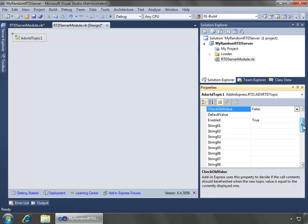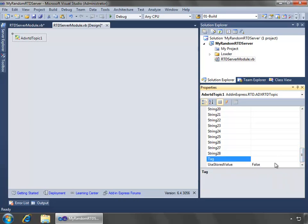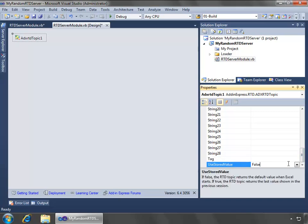But then notice we have string 01 all the way down to string 28, and these are all different parameters that we can use and send to our functions inside of the RTD server. We also have a tag property, which is, if you're familiar with Office Development, just a place where we could store some data that we could use for any of our purposes. Then we have use stored value. If false, the RTD topic returns the default value, and if it's true, then the RTD topic returns the last value shown in the previous session. So this allows us to have a little bit of data caching. In this case, we're just going to leave it at false, which means it's going to return the default value when Excel starts.